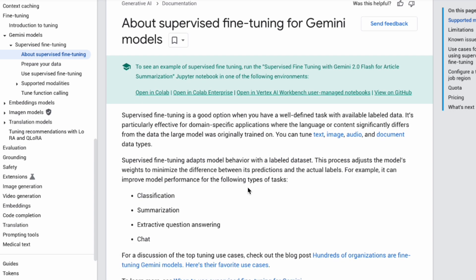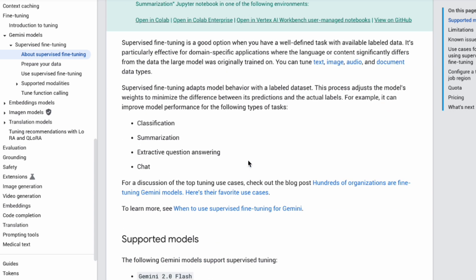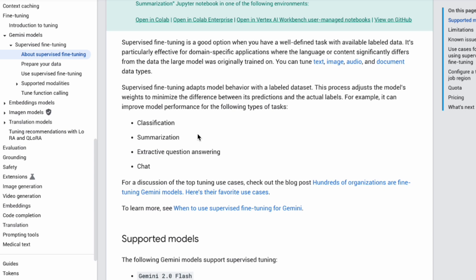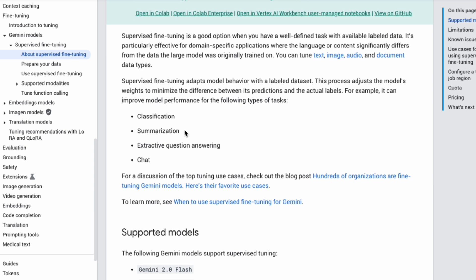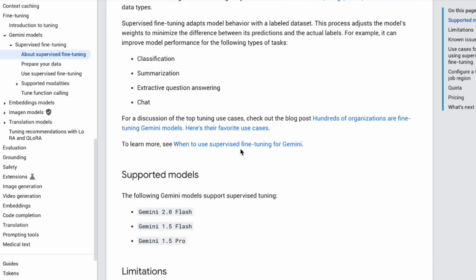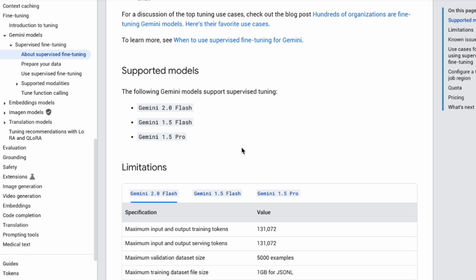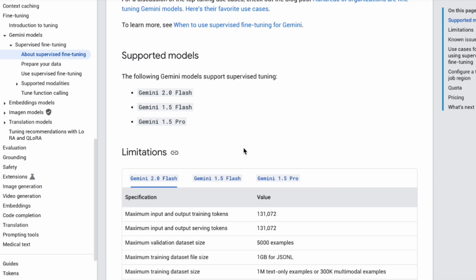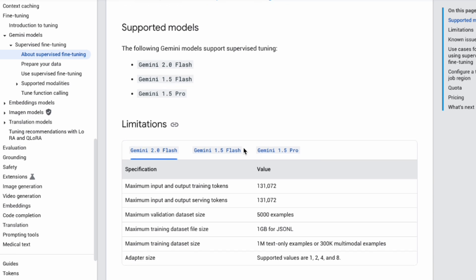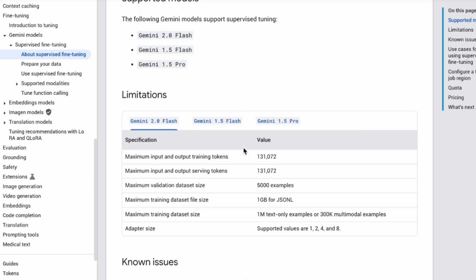It's particularly useful when you need the model to learn a specific structure or format for its output or handle niche tasks that deviate from its general training. The docs also list the Gemini models that currently support supervised fine-tuning: Gemini 1.5 Pro, Gemini 1.5 Flash, and the one we use today, Gemini 2.0 Flash. There are also limitations listed for each model. For Gemini Flash, pay attention to things like the maximum input/output tokens, which is quite large—over 131,000 tokens for training. There are also limits on dataset size and the number of examples. Definitely check these details for the specific model you choose.